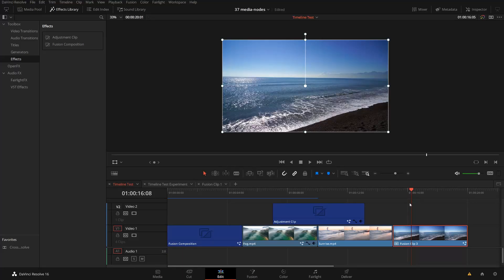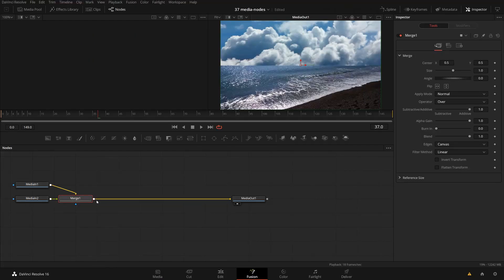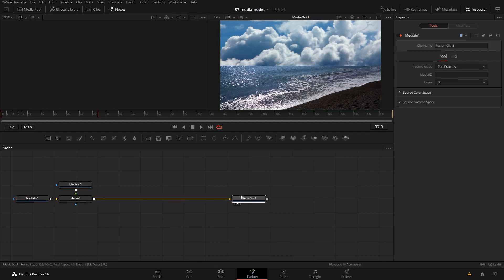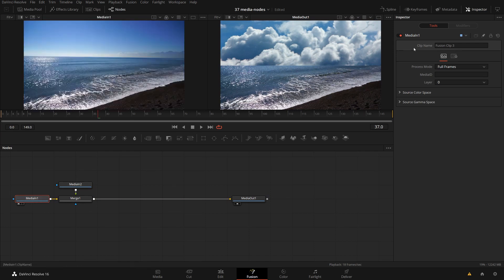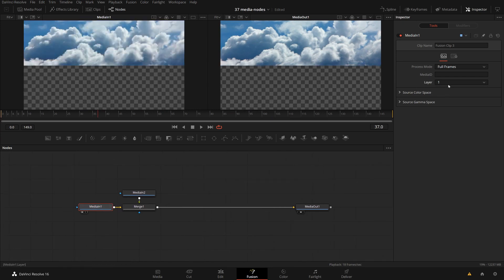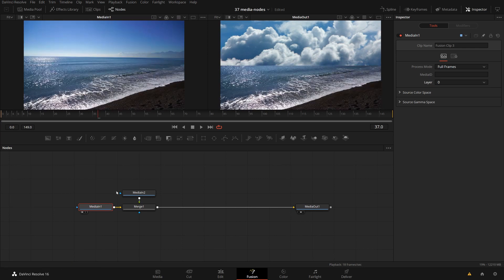This clip encapsulates whatever effects were done before, similar to a compound clip. So if I've done color corrections or resizing effects on the edit page, I'm going directly into Fusion with those effects encapsulated into this new fusion clip. The difference is that if I go into Fusion from here, I have the layers already automatically combined into two media in nodes which are already merged together. I can even select these layers in the media in node — layer zero and layer one, corresponding to the two layers from the timeline.